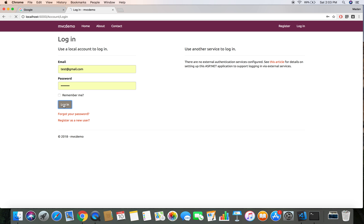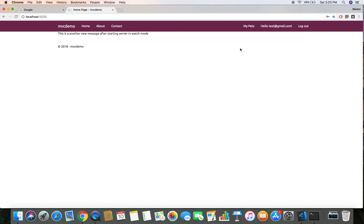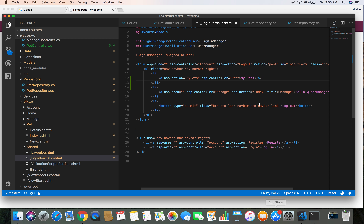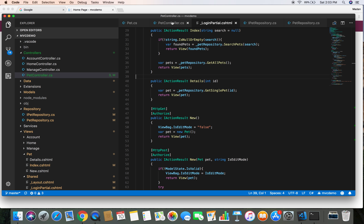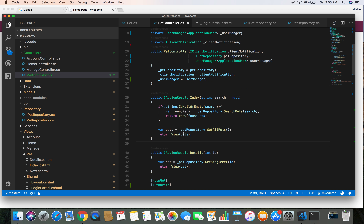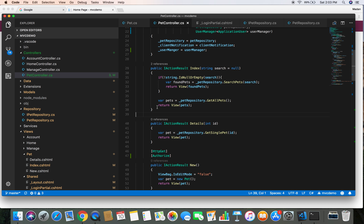Let's log in again with test@gmail.com. Here we can see the My Pets link. When the user clicks on My Pets, this link points to the MyPets action in the Pet controller, which we haven't defined yet, so let's head over to the Pet controller and define another action.